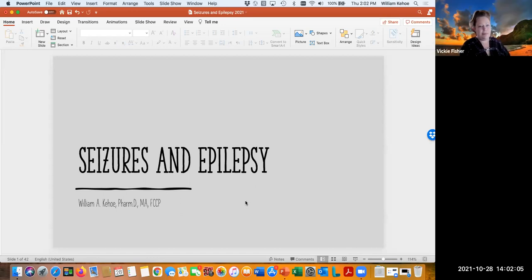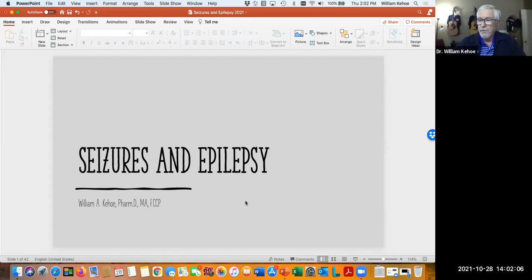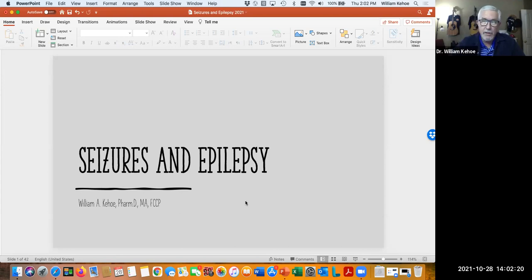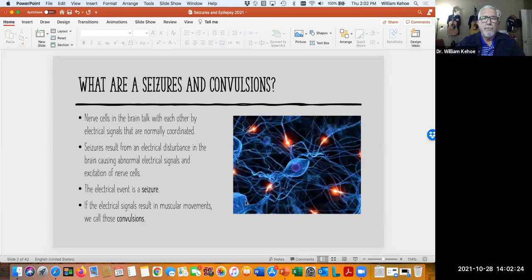Thank you everyone for joining us today. We're going to talk about seizures and epilepsy, which is obviously a very common problem in many of our consumers. We'll talk more about the rates of epilepsy in our population, but it is higher than other groups. The place we want to start is: what are seizures and what are convulsions?